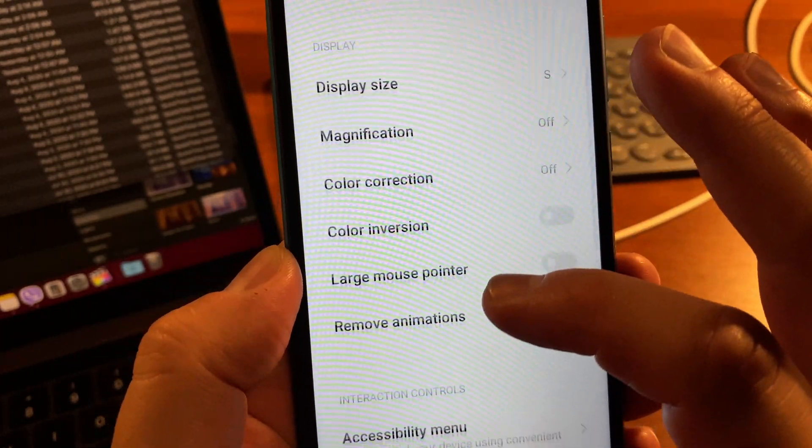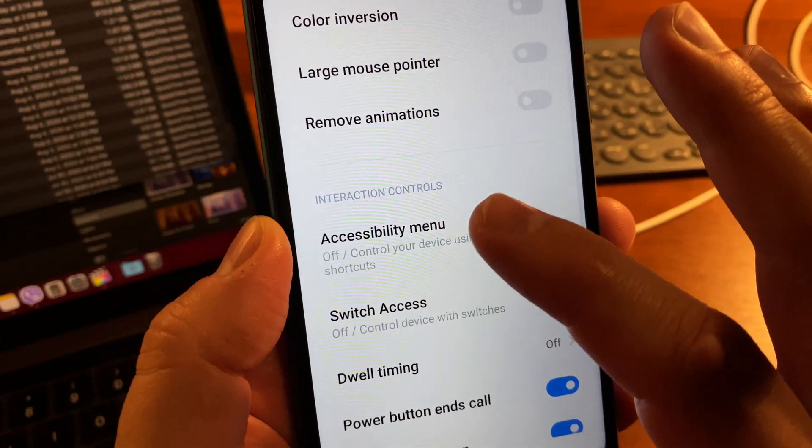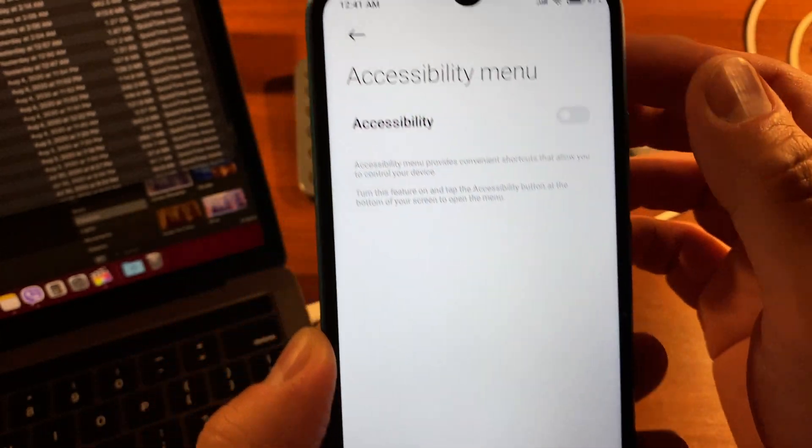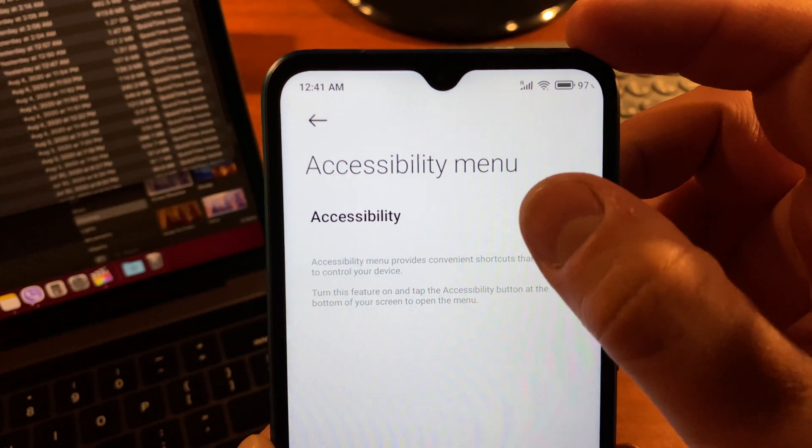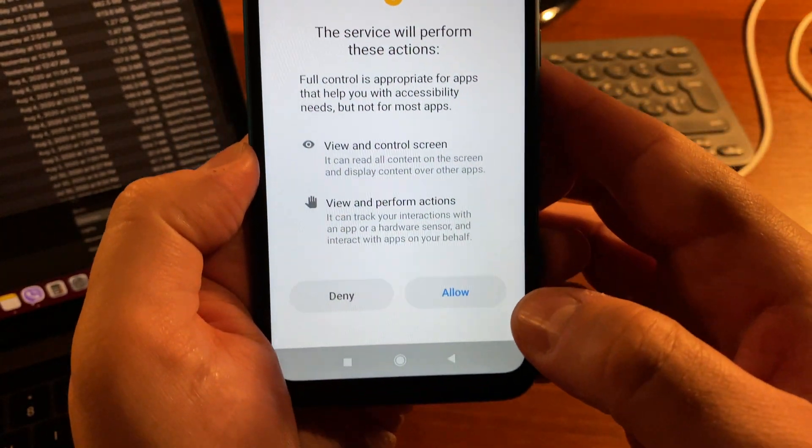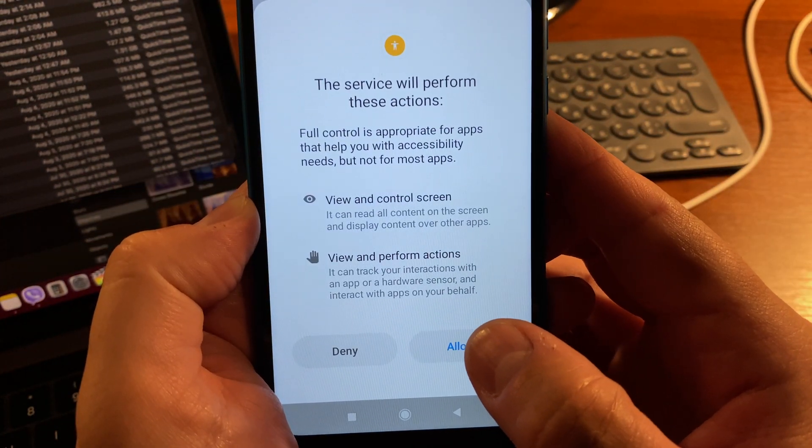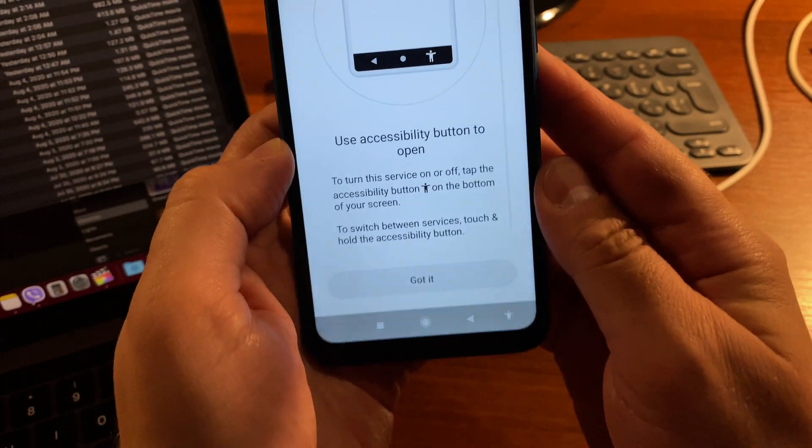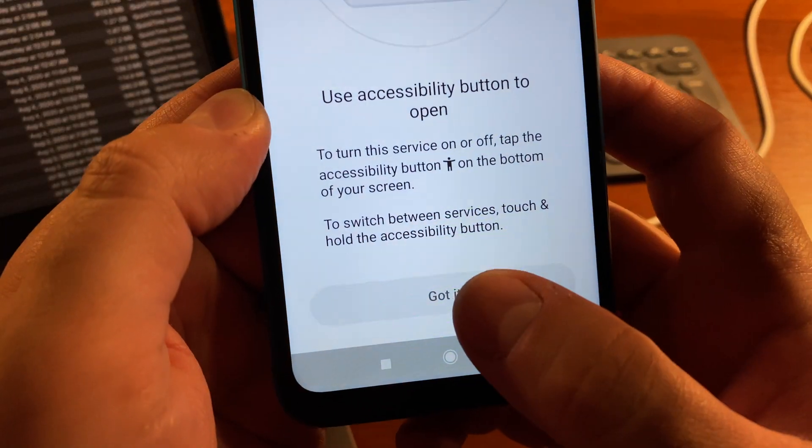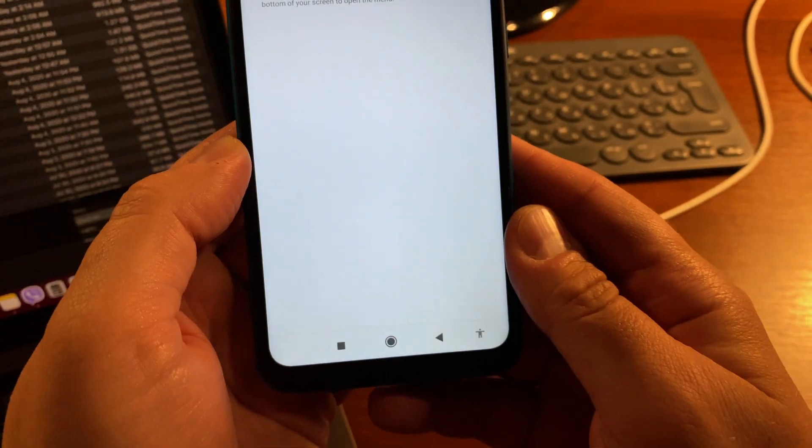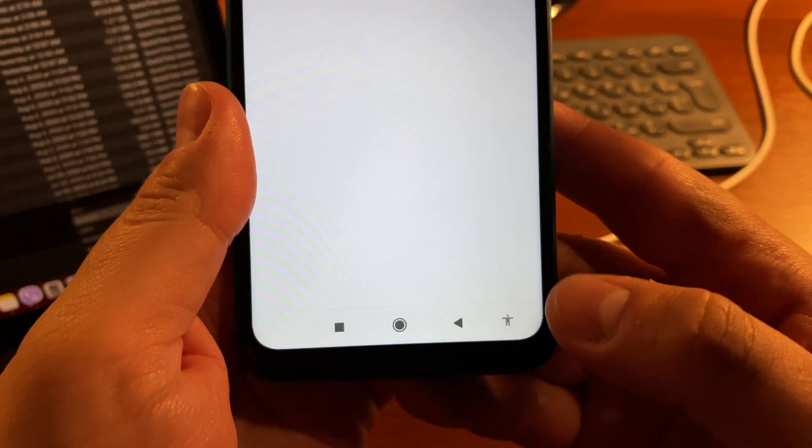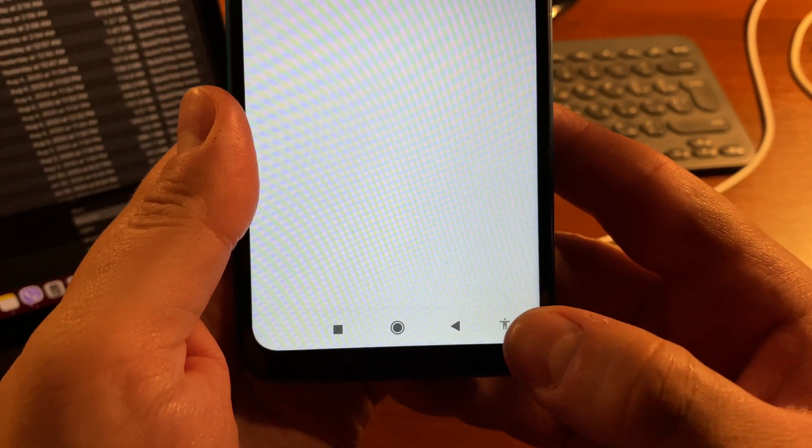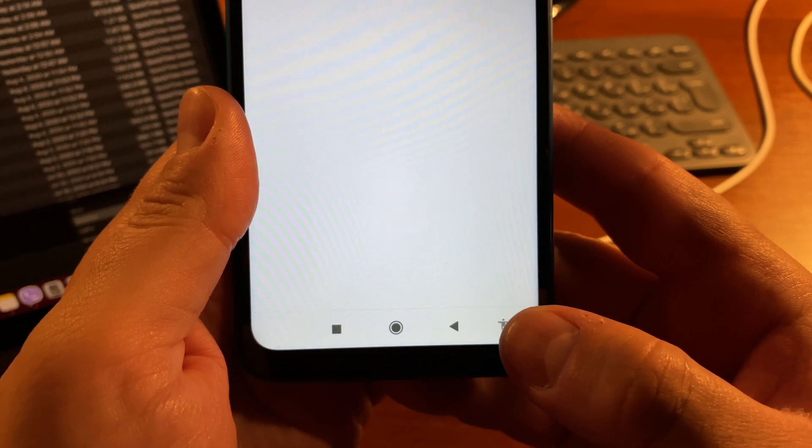Scroll down and you'll see Accessibility Menu. Dive into it and enable the feature. Tap Allow and you're done. Tap Got It. As you can see, we now have an accessibility menu at the very bottom.